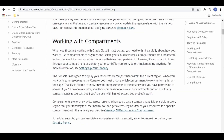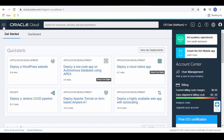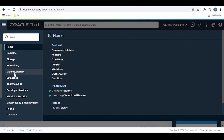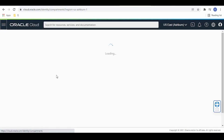By default, when you create an Oracle Cloud account, you will be assigned the root compartment. For navigation, you have to click on the hamburger menu, then under Identity and Security, go to Compartments under Identity.